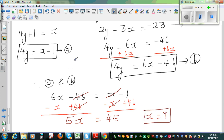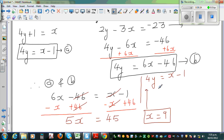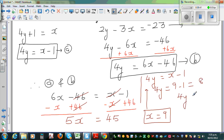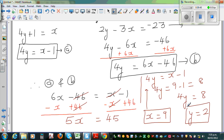To get the value of y, I'll use equation A: 4y is equal to x minus 1. Putting x equals 9: 4y is 9 minus 1, which equals 8. Dividing both sides by 4 gives y equals 2. So x is 9 and y equals 2.